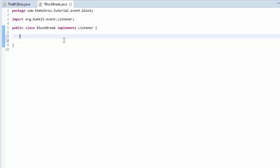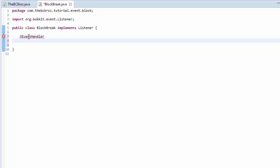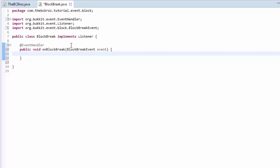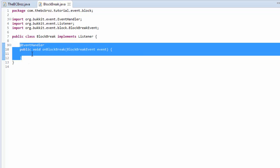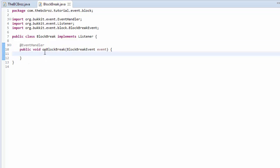I'm going to make the method here and type @EventHandler. This is very important — don't forget the @EventHandler. This lets our plugin know that this method is going to handle events. We're going to make a public void onBlockBreak, and in brackets, BlockBreakEvent, then space event. Import everything. This method is going to listen for whenever a block is broken by a player.